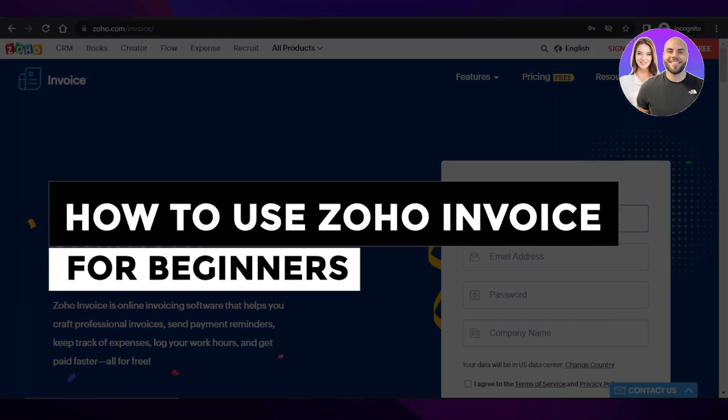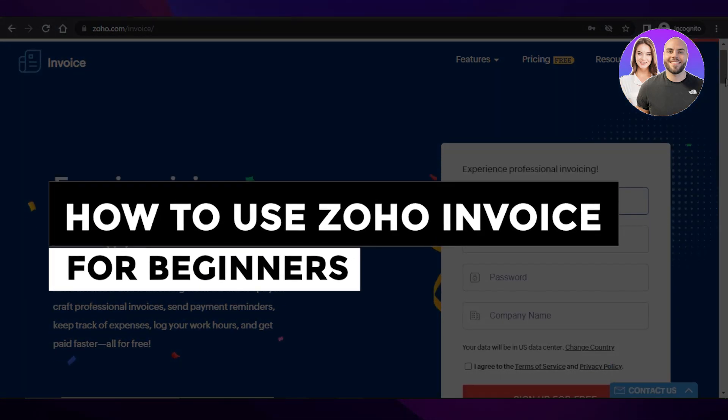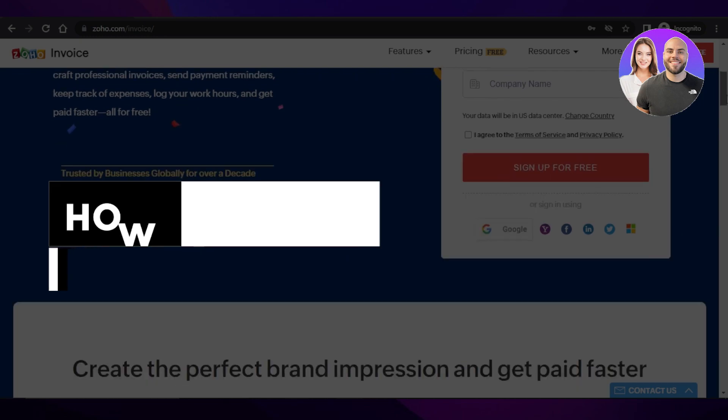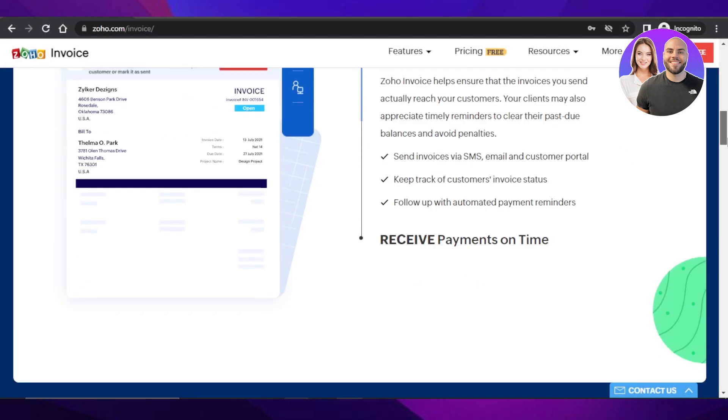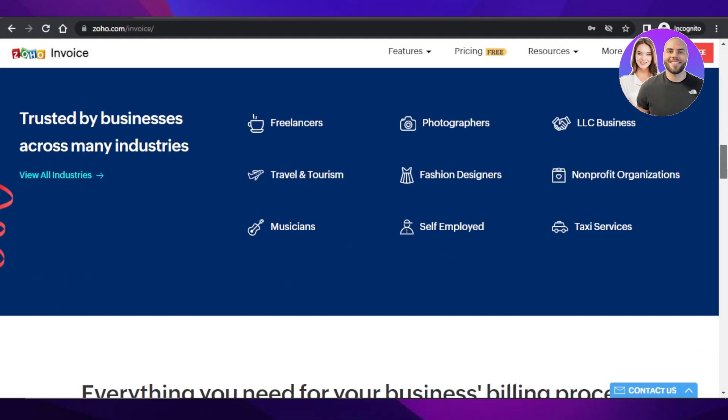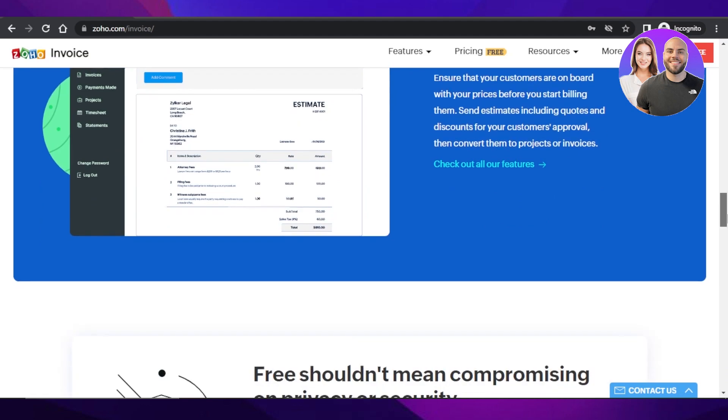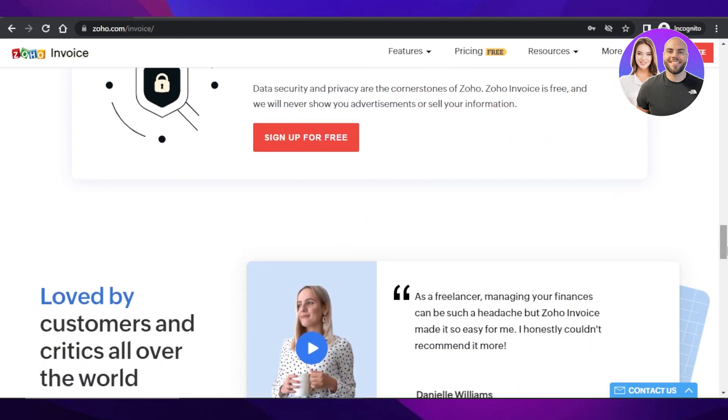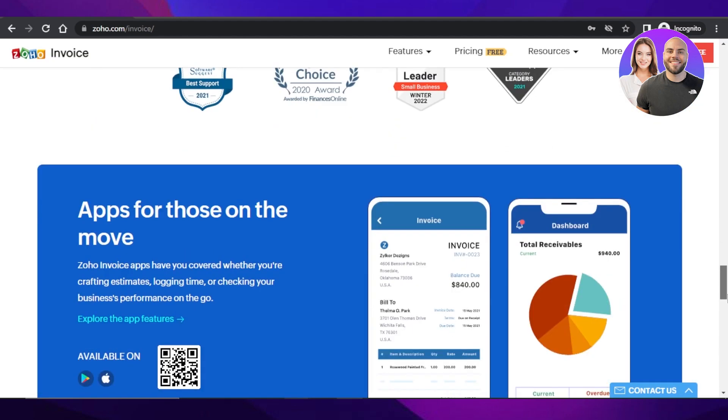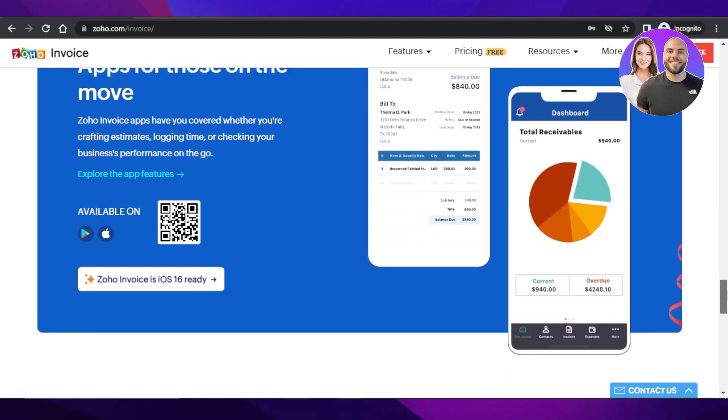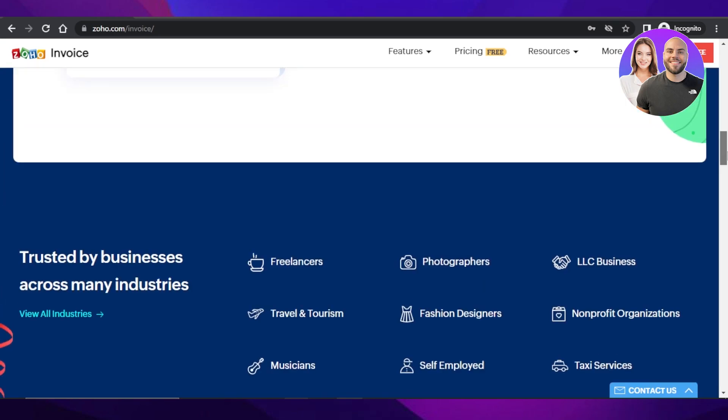Zoho Invoice tutorial. How to use Zoho Invoice for beginners. Hey guys, welcome back. In this video, I'm going to give you a tutorial on Zoho Invoice, how you can get started with your own business and keep track of your expenses, create professional invoices and much more. So let's get into it.